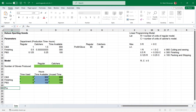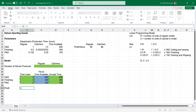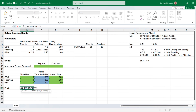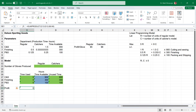Now I'll enter a title for profit in cell A21 and a formula to calculate profit using the SUMPRODUCT function in cell B21. The profit is the number of regular gloves times $5 plus the number of catcher's gloves times $8. Click on cell B21, type the equal sign, start typing SUMPRODUCT and select it. For array 1, select answer cells C13 through D13, then for array 2, select the profit amounts in cells G6 through H6. Press return — the answer is 0 because we haven't run the model yet.